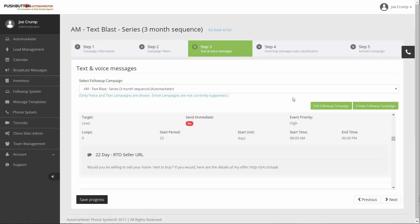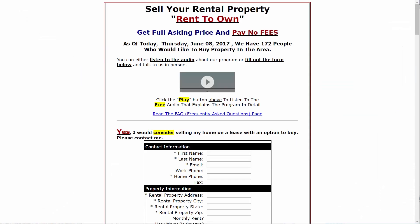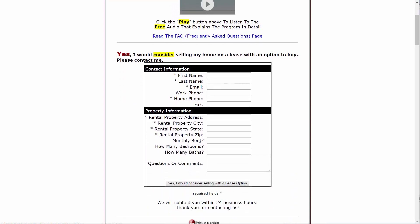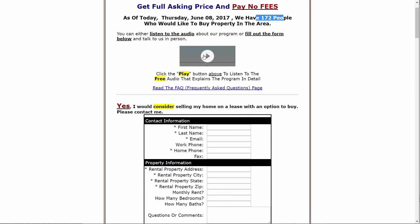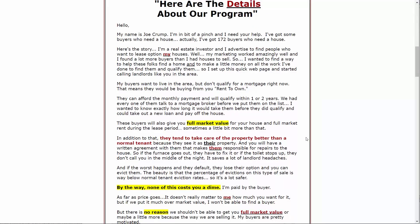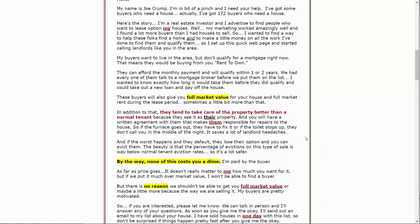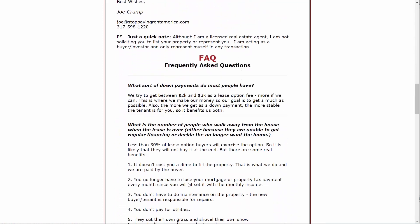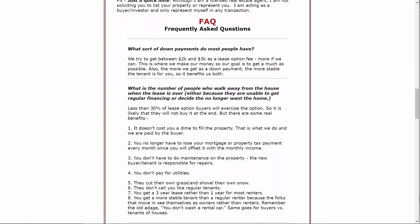Let me show you the clone sites that it sends it out to. The first one is the Rent to Own Seller site. They can listen to this audio. It explains how they can sell their property and what we do, how it doesn't cost them any money to do it. You can edit this site too. So if you don't have a big buyers list, you can change that. Then it gives them a place where they can fill out their information and put in the information about their property and say, yes, I'd consider selling my home with a lease option. This recording is completely written out down below here.